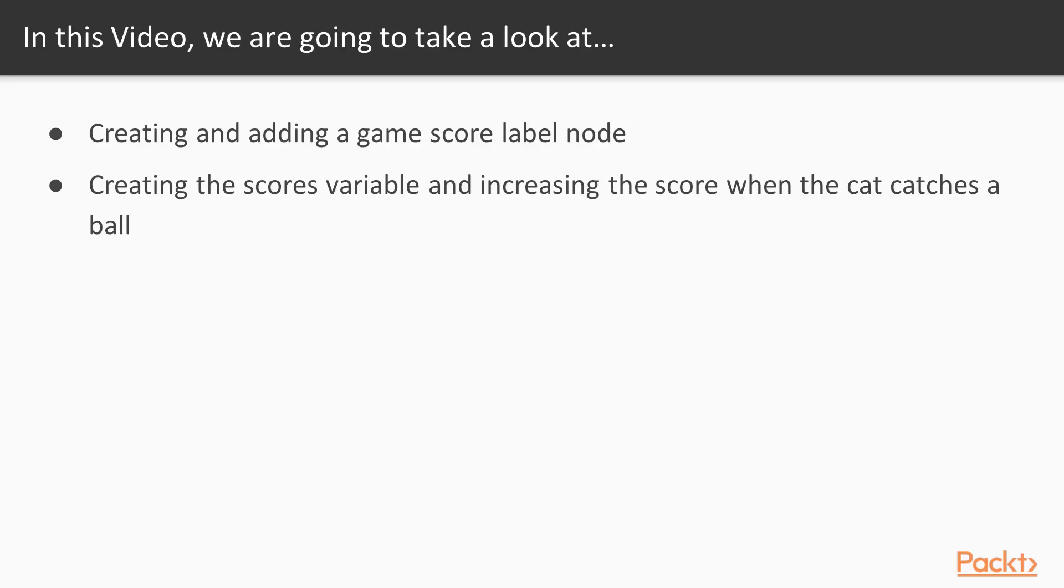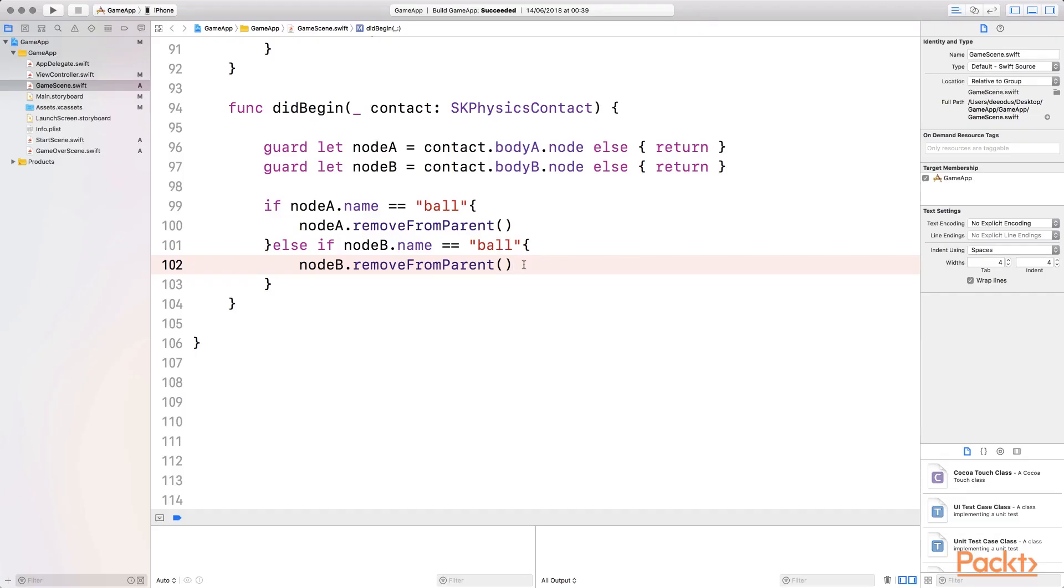In this video, we're going to take a look at how to create and add a game score label node. We're going to create the score variable and increase the scores whenever the cat catches a ball. This is where we stopped in the last section.